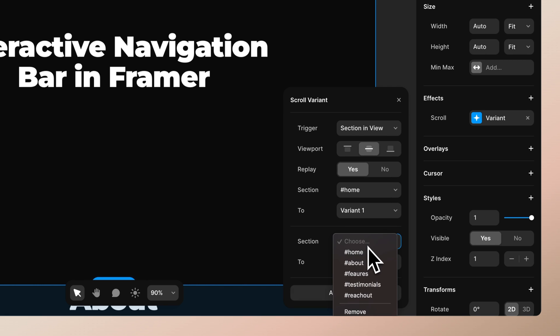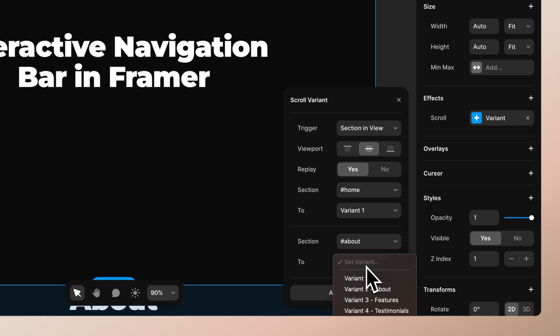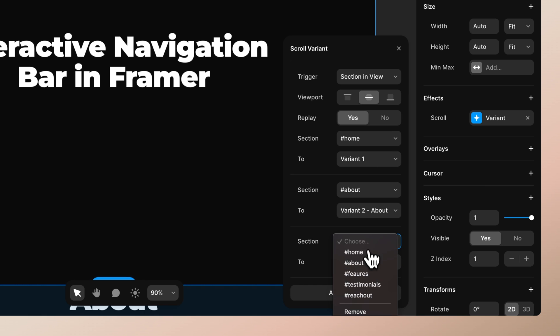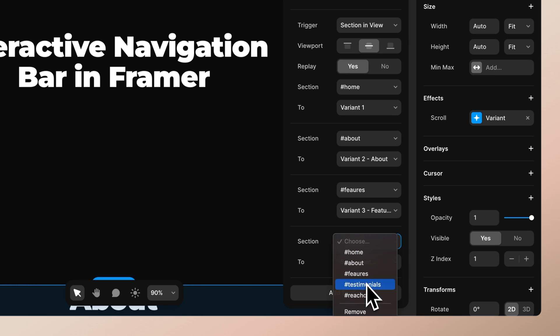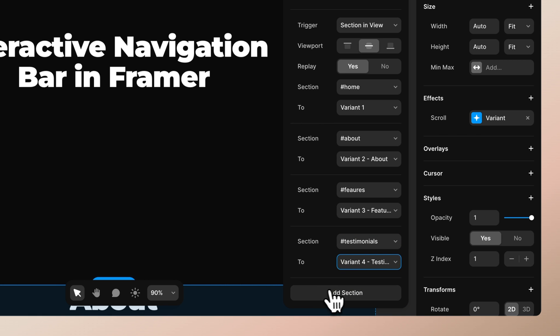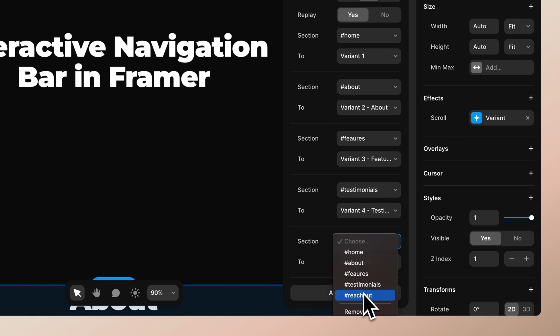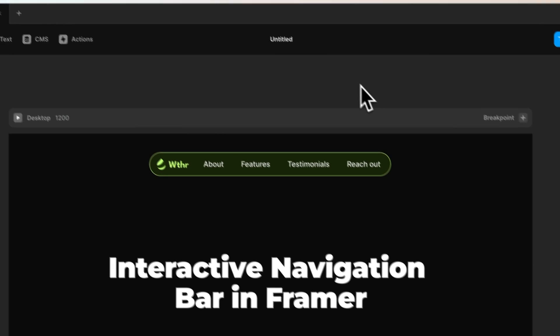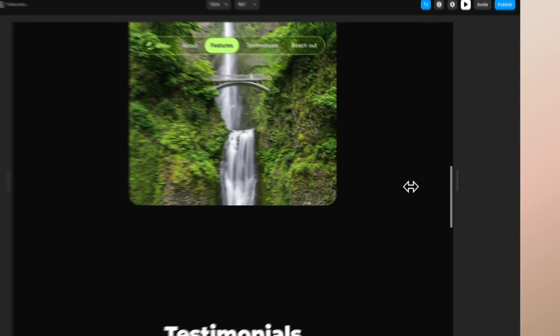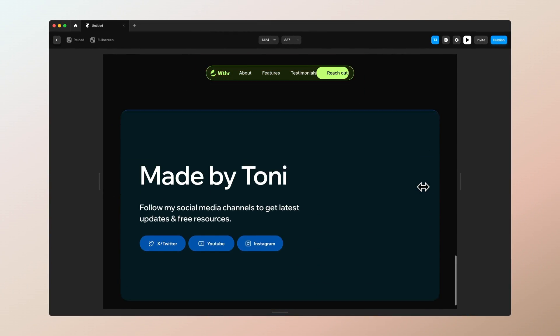Change the viewport section: if it's 'home' set it to variant one, which is the start state. Then add a new one for 'about' and change the variant to 'about.' For 'features' set it to 'features,' for 'testimonials' set it to 'testimonials,' and for 'reach out' select 'reach out.' Now if we preview this, you can see that it activates smoothly on scroll.